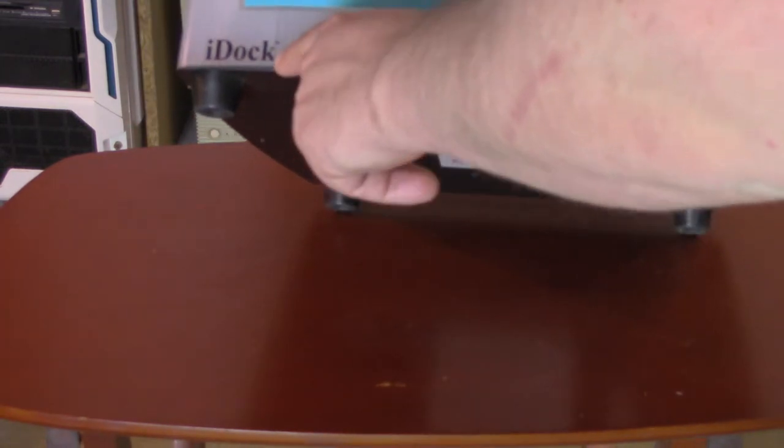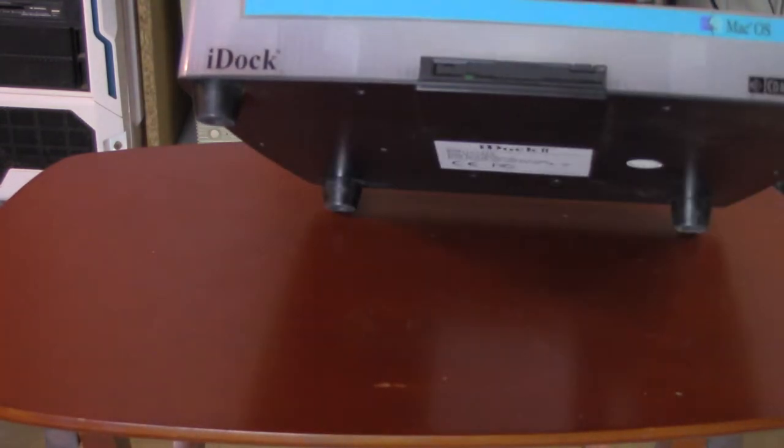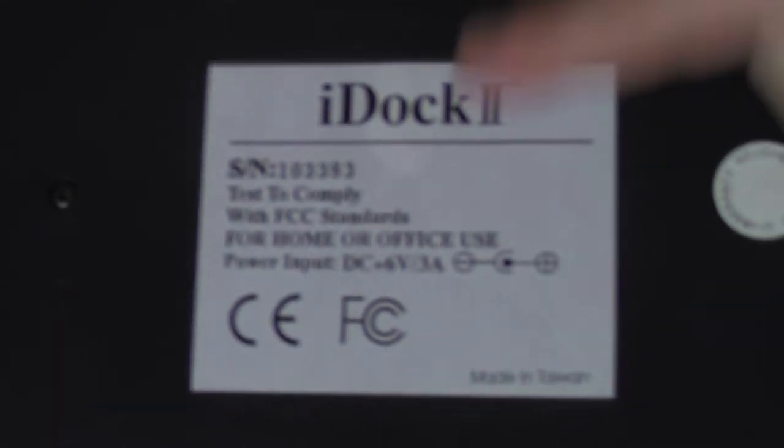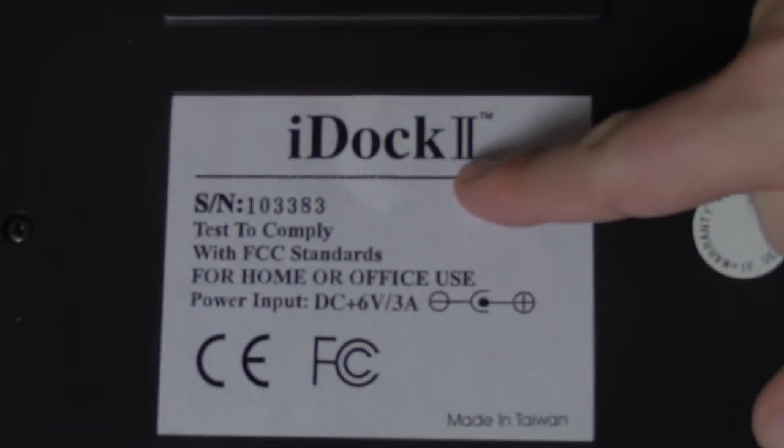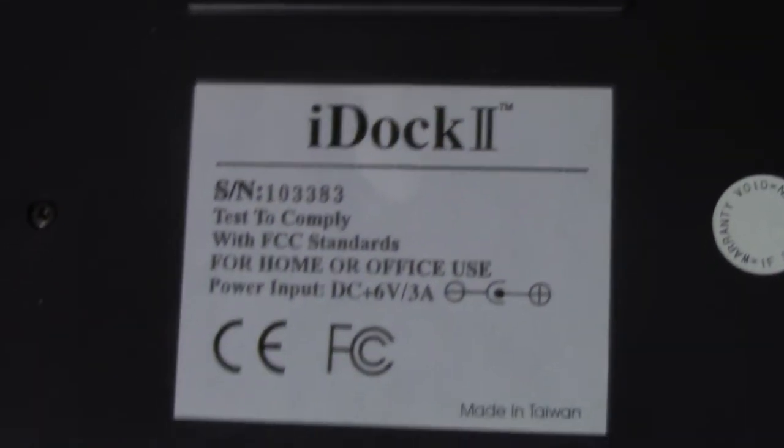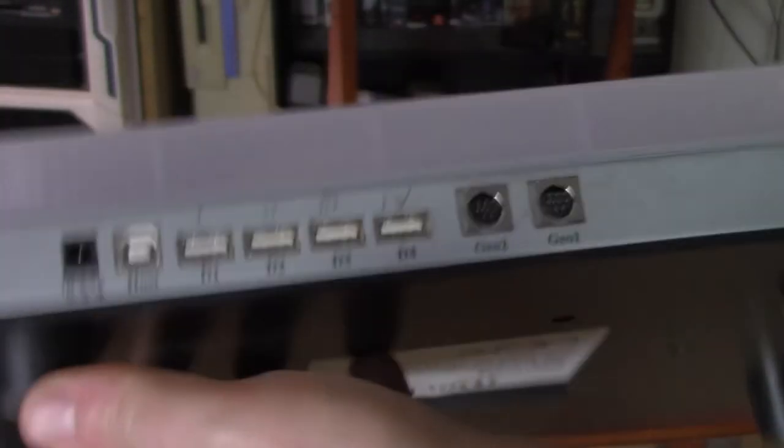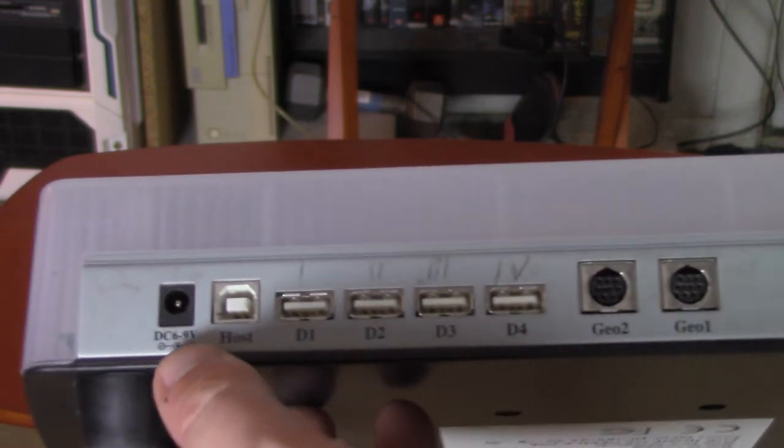Actually, this one doesn't even bother to say iDoc 2 on there. It just says iDoc. But if we look underneath, the sticker does say iDoc 2. So another main draw of this thing is the connections on the back.